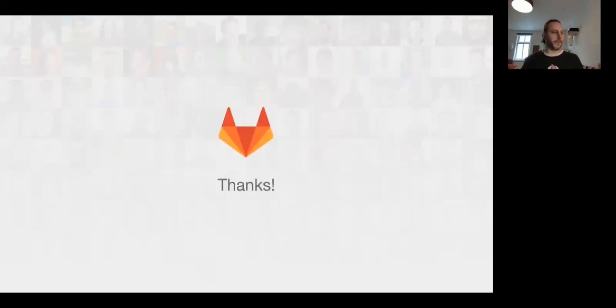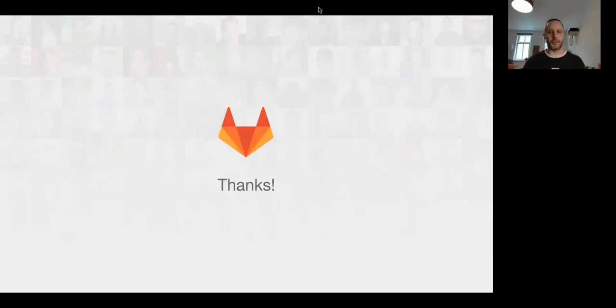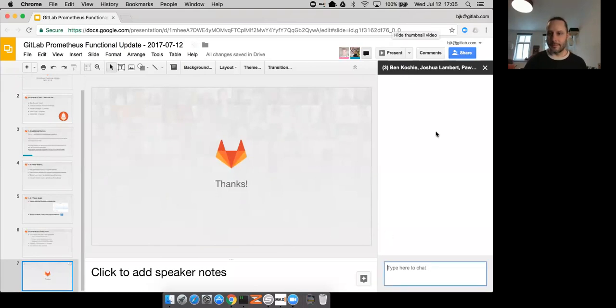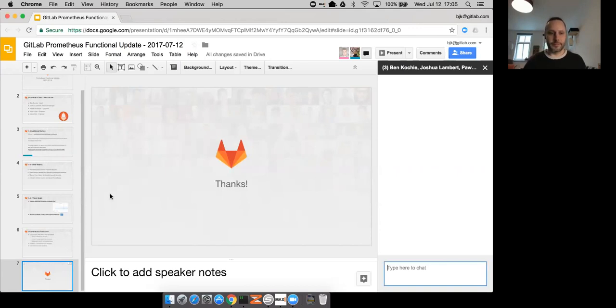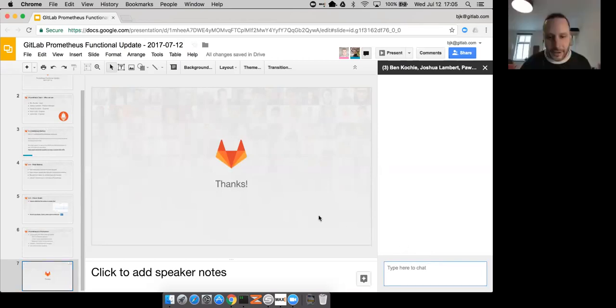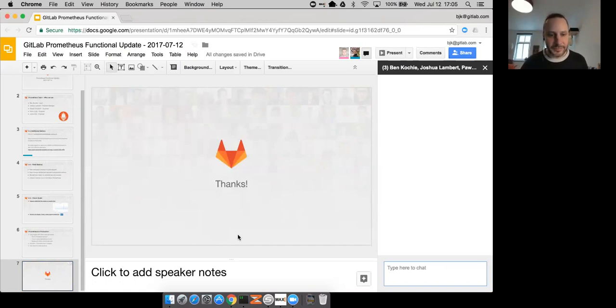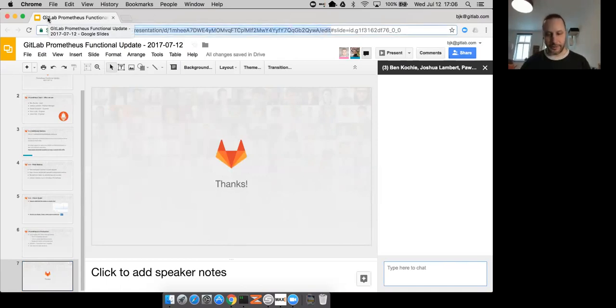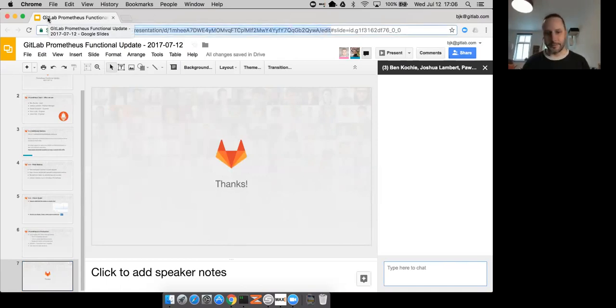And that's pretty much it. Thanks. Does anybody have questions? Are you sharing the slides? Oh, did the slides not show up? I mean, I saw that... yes, the URL will... I'll update the calendar invite with the URL. Cool. Thanks, man.